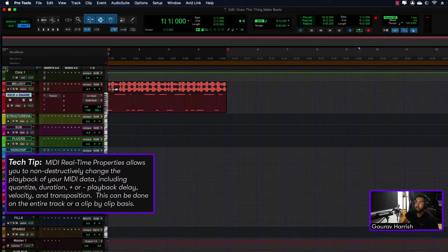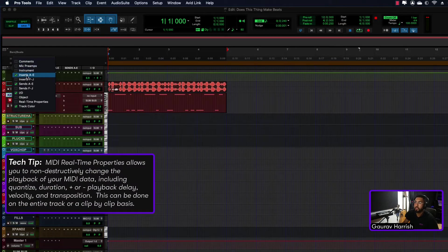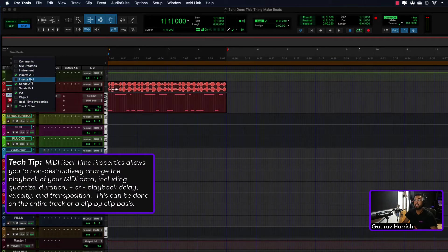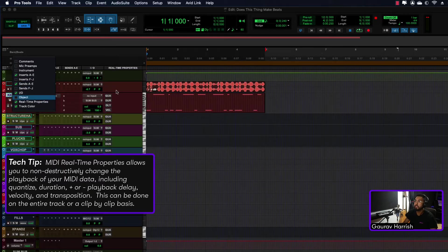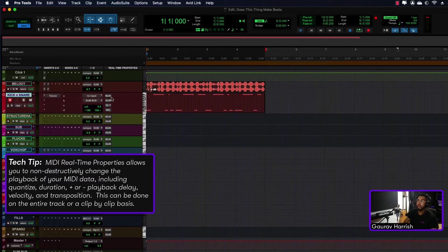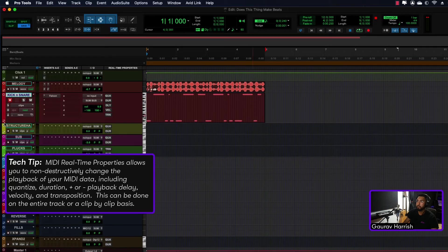So if I come over here, you can see you have an option for Real-Time Properties. This is also where you can select how many inserts or sends you want. So I'm going to click Real-Time Properties and you'll see that all these icons come up just over here.